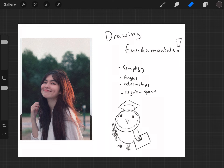Hey guys, welcome back to another video. In this video we're going to be looking at drawing fundamentals — simplification, angles, relationships, and negative space. These are the essential building blocks for any kind of painting, portraiture, or landscapes that you do, and it's going to really help build your foundation when it comes to art. It's definitely something I struggle with, so I thought it would be a good thing to share with you guys.